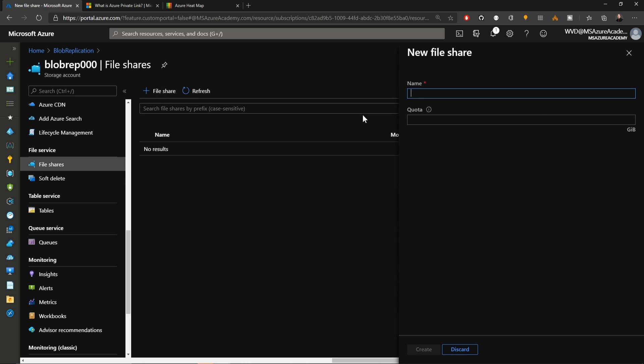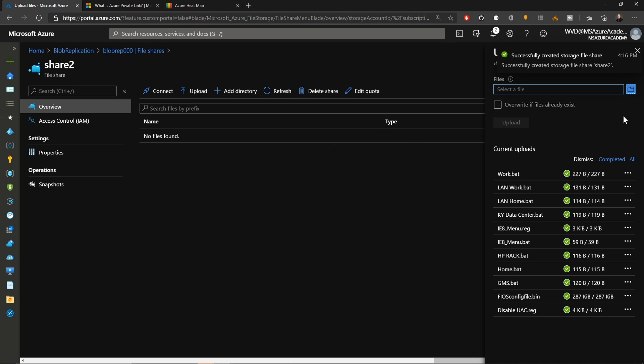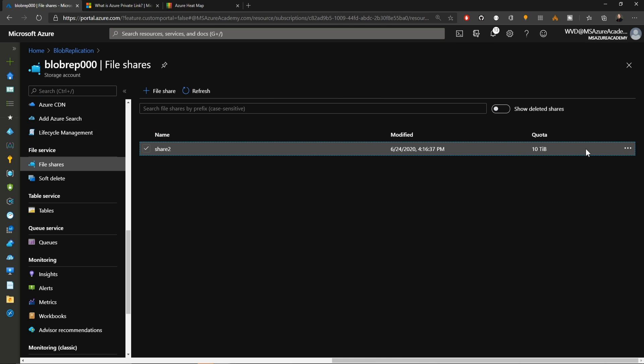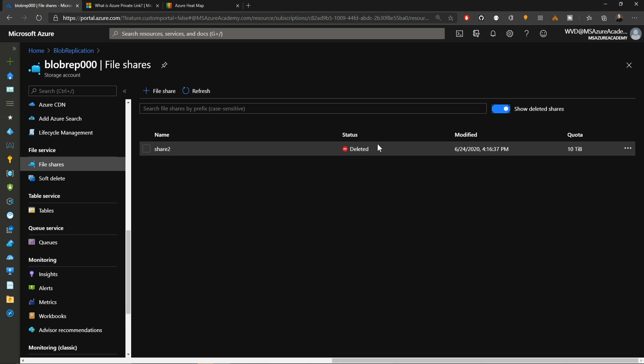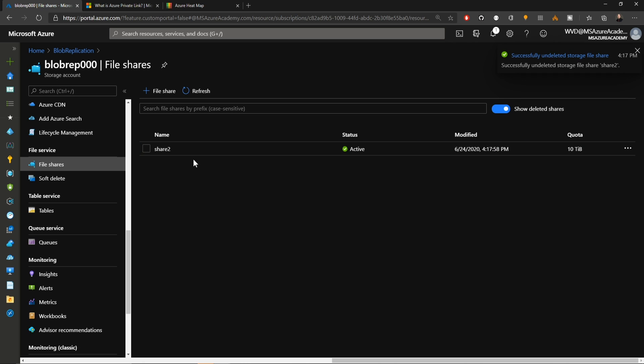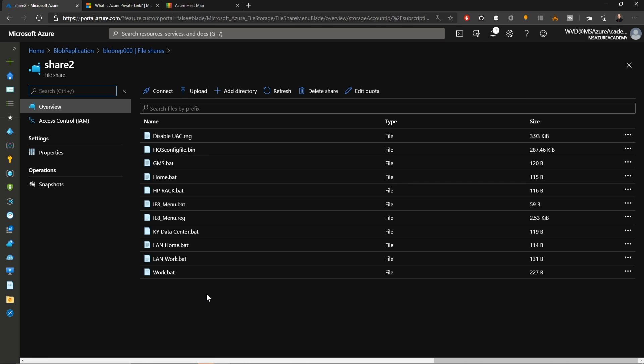I'll create a new share. Call this share 2. Create that one terabyte share again. We'll upload those files. Now I'll just go and delete the share again. And now I can go and hit the show deleted shares. If we click on the three dots and do the undelete, it is now restored. And we can click on the share and there's all of our data.